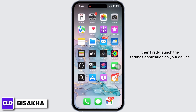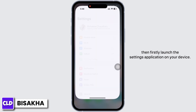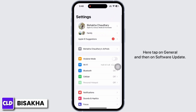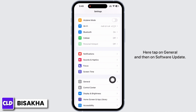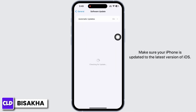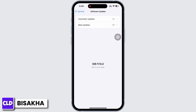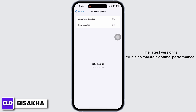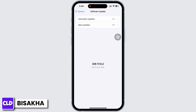Tap on General and then on Software Update. Make sure your iPhone is updated to the latest version of iOS. The latest version is crucial to maintain optimal performance and it can also resolve issues on your iPhone.